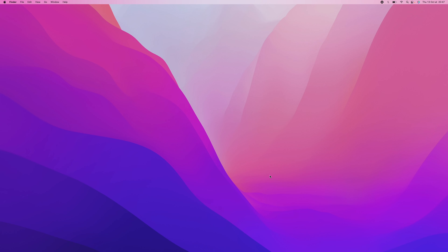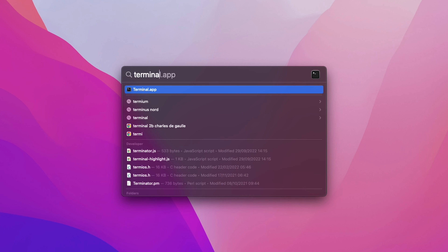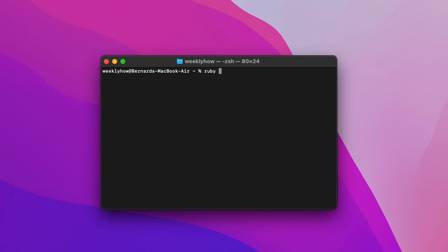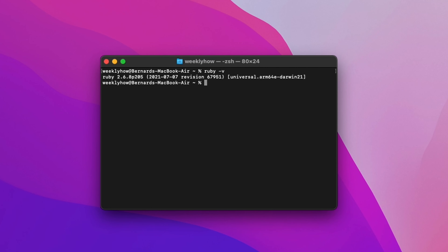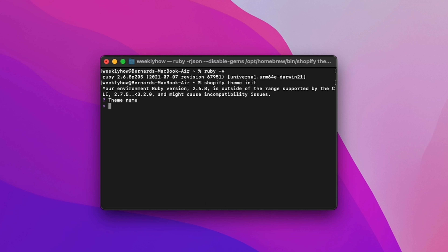If you don't know what I'm talking about, let me show you. Here on my desktop, I'm going to run Terminal. I'll run 'ruby -v', and as you can see, the version is 2.6.8. So now if I run the command 'shopify theme init', it's saying that the version of my Ruby is 2.6.8 and it's outside of the range supported by the CLI, which is supposed to be between 2.7.5 and 3.2.0, and it can cause issues. So the purpose of this video is to show you how to update your Ruby.